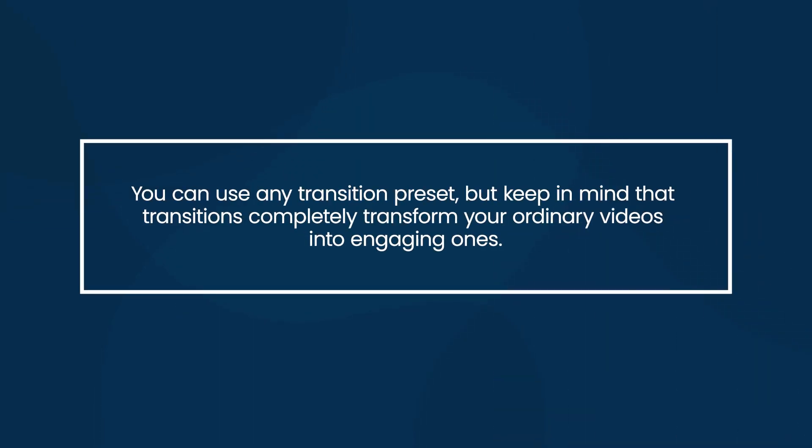You can use any transition preset but keep in mind that transitions completely transform your ordinary videos into engaging ones.